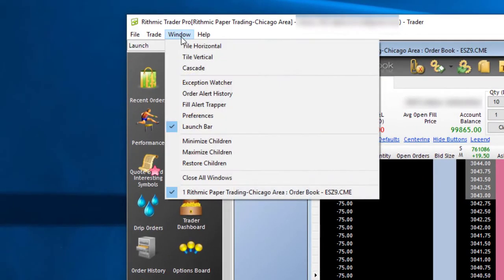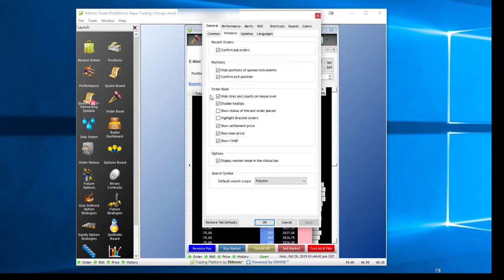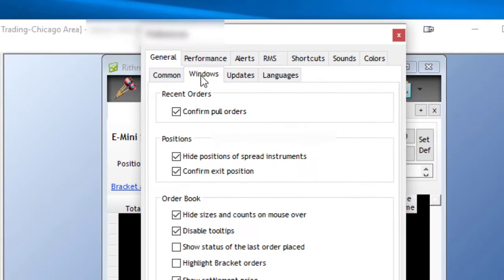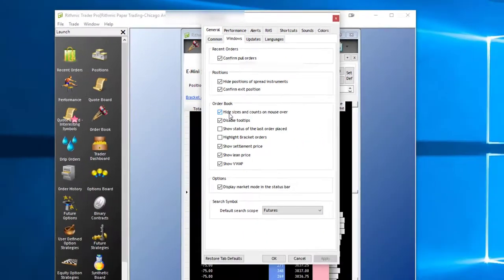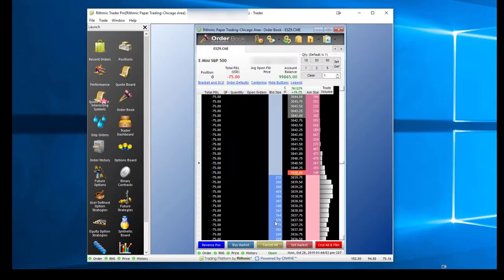In order to add those numbers back in, even on a mouse over, you can go to Window, Preferences, and then go to Windows in this top tab here. Here you'll find an option that says Hide Sizes and Counts on Mouse Over. Uncheck this and click OK.